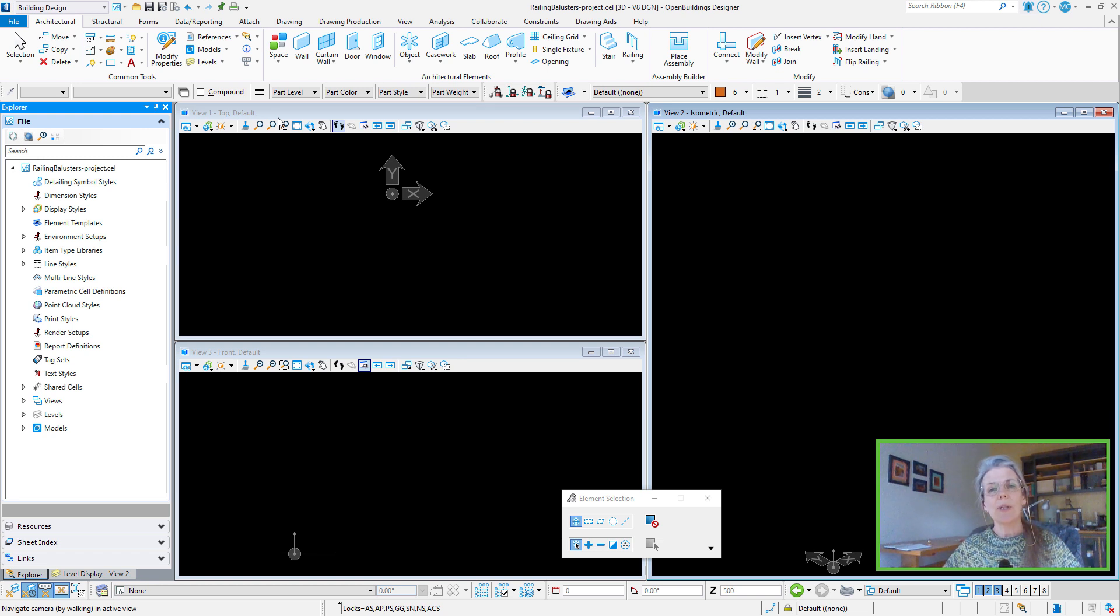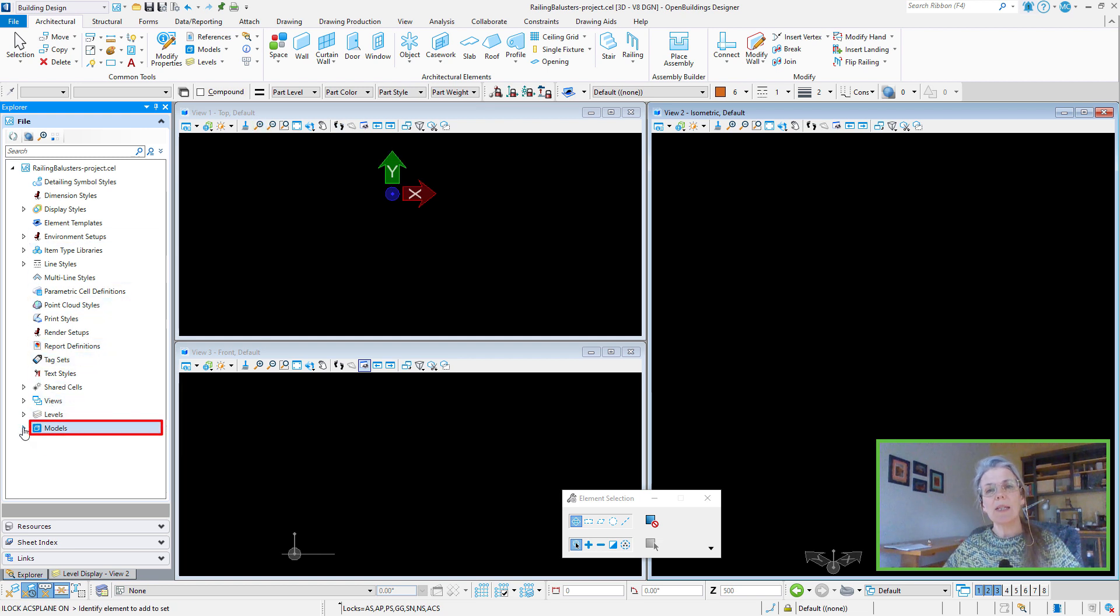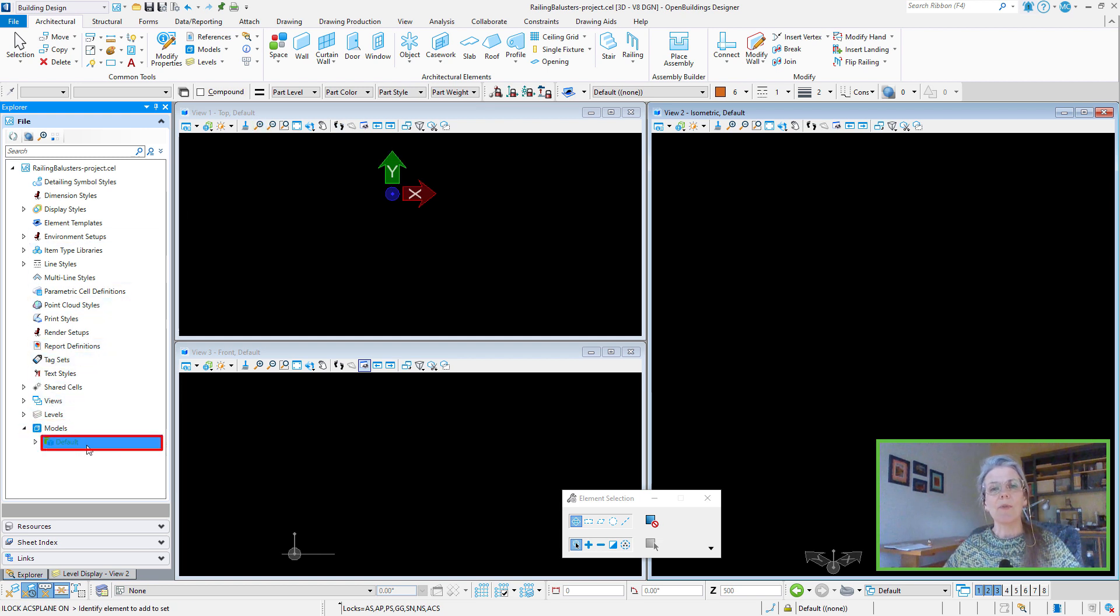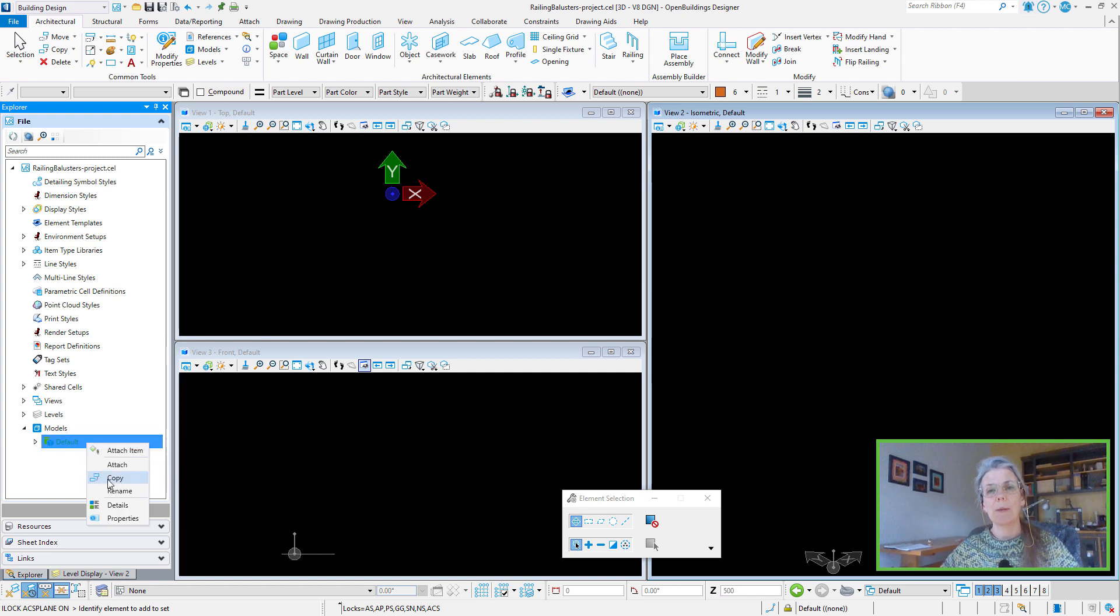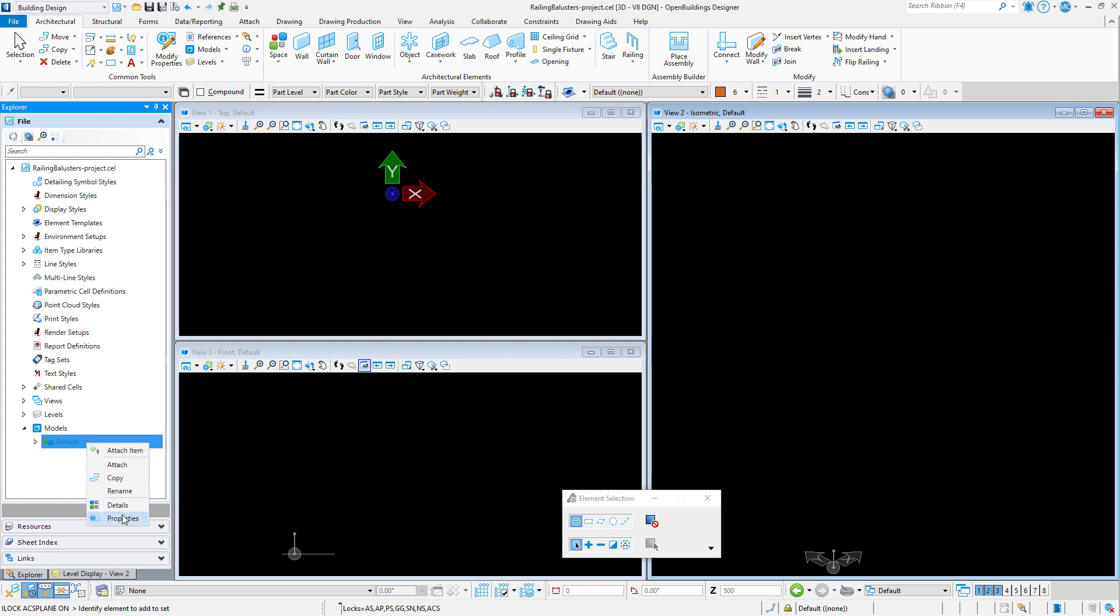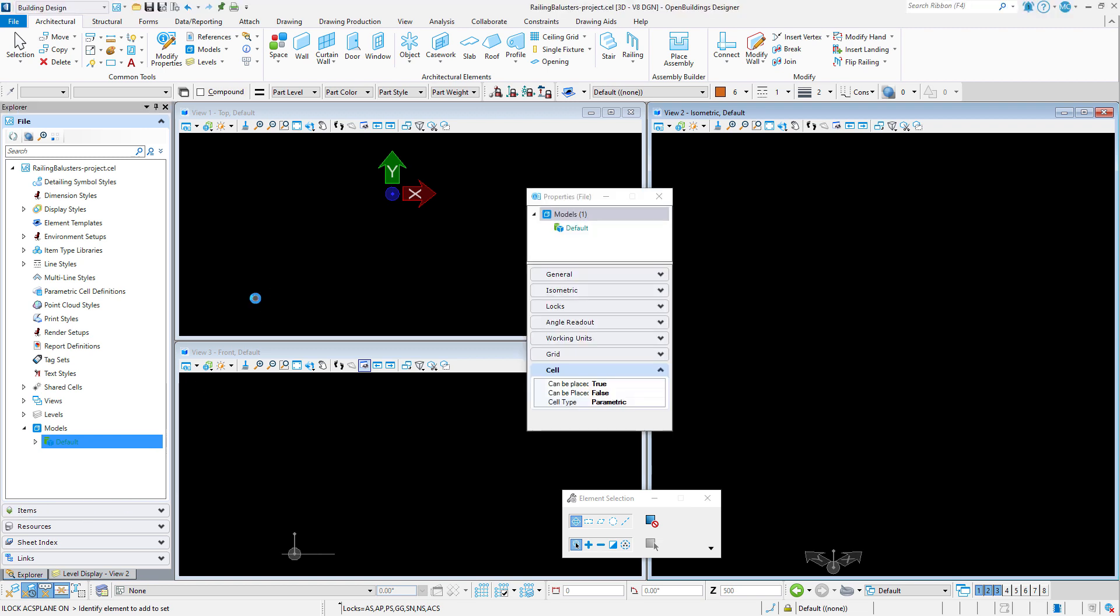So currently I have just the default model, and just as I did for the parametric panels, I'm going to use the default model as a template for parametric balusters. I'm going to start by making sure that in the model properties, I have set this model to be placed as a parametric cell.